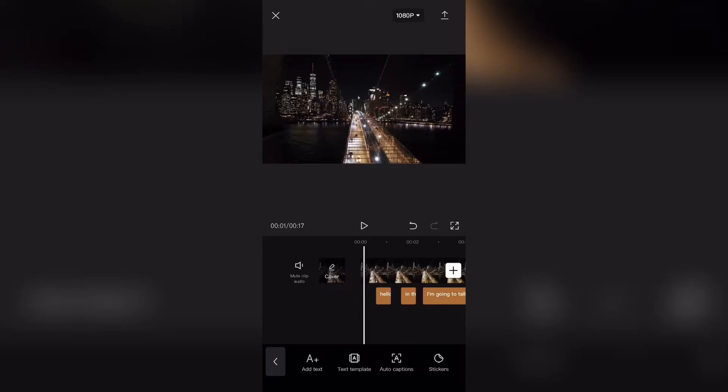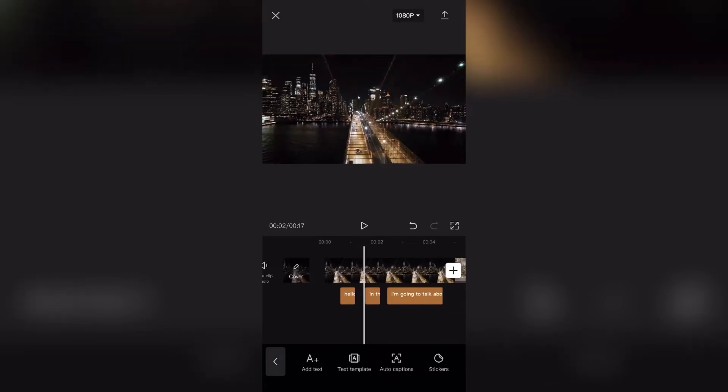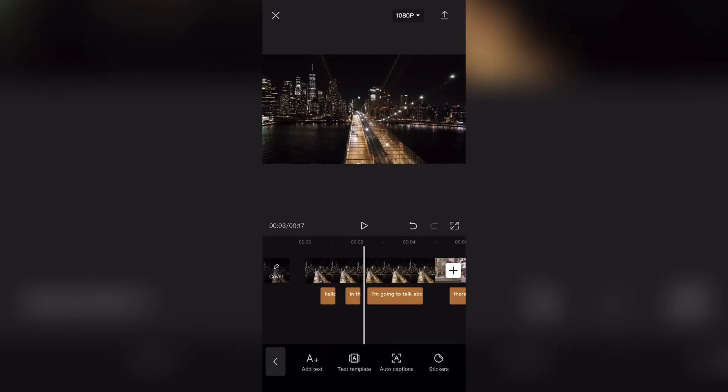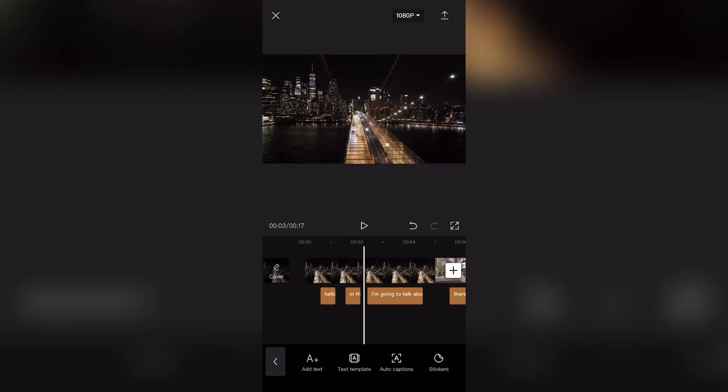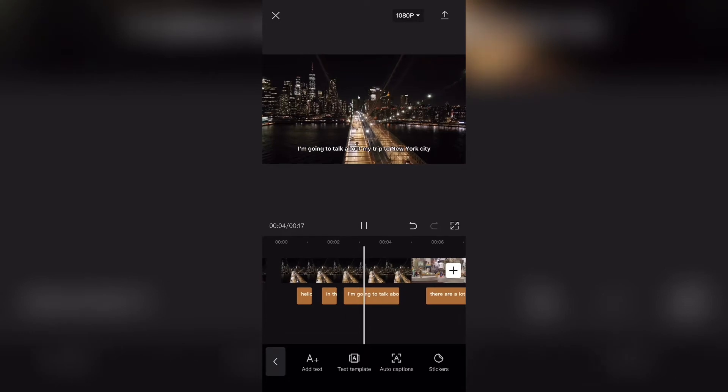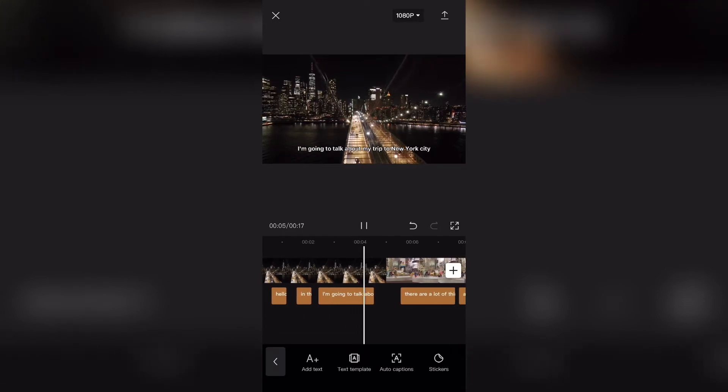Now as an example, some of the captions will not necessarily be accurate. Over here, I said I'm going to be talking about. Instead, the caption said I'm going to talk about. You can watch from right here. So I'm going to be talking about my trip to New York City.